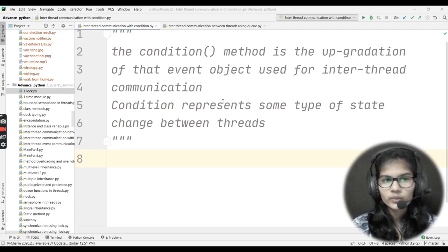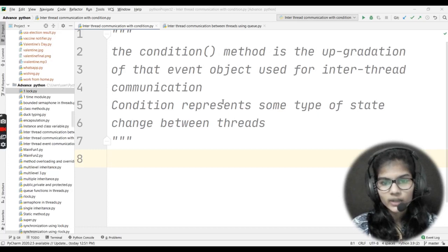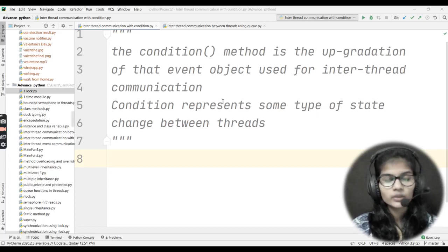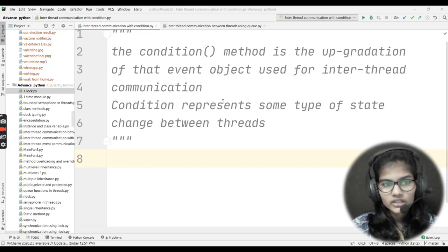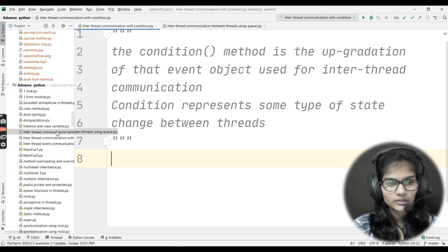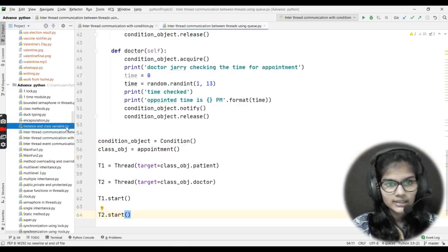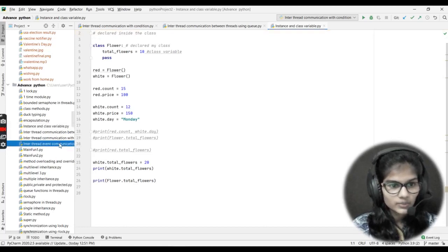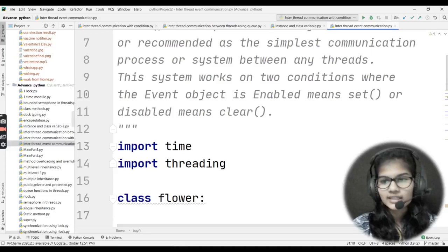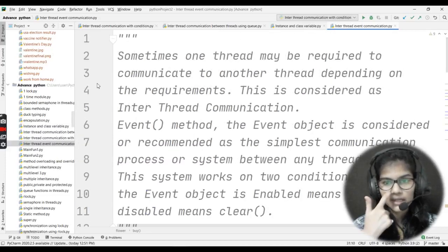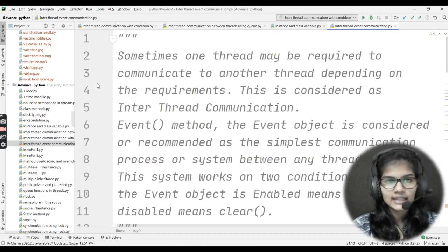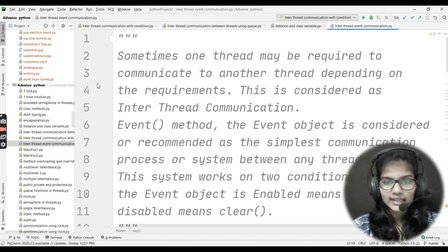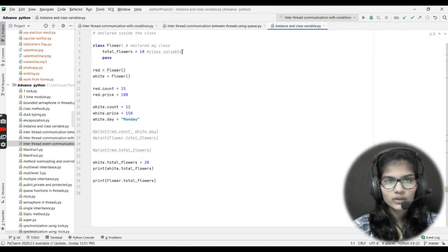Let me quickly give you a revision of what we understand from inter-thread communication. That actually means when we require two threads at a particular time — when we see there is some requirement and we want to use two threads at a time — in that case inter-thread communication is the procedure that is used. Sometimes one thread may be required to communicate to another thread depending on the requirements, and this is considered as inter-thread communication.